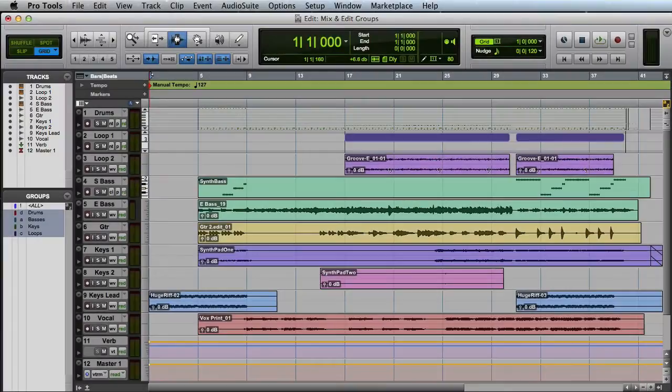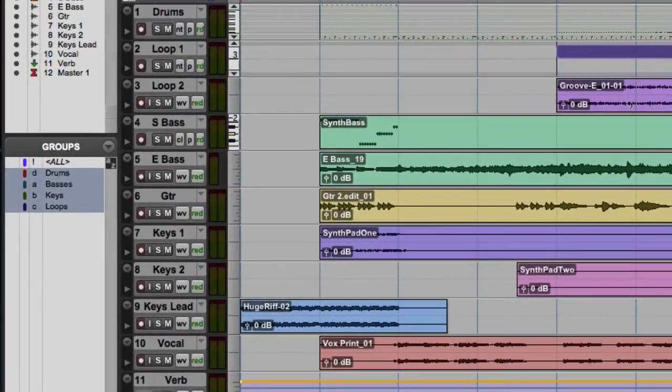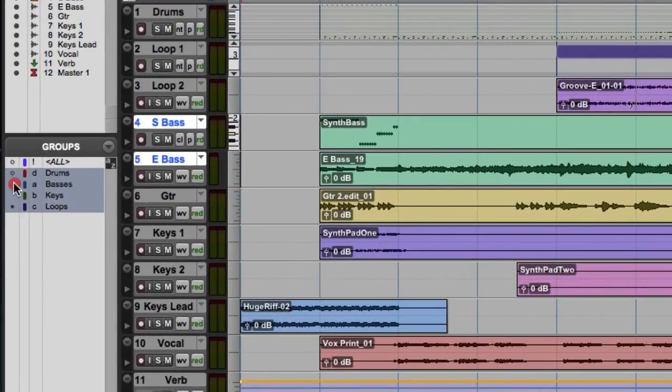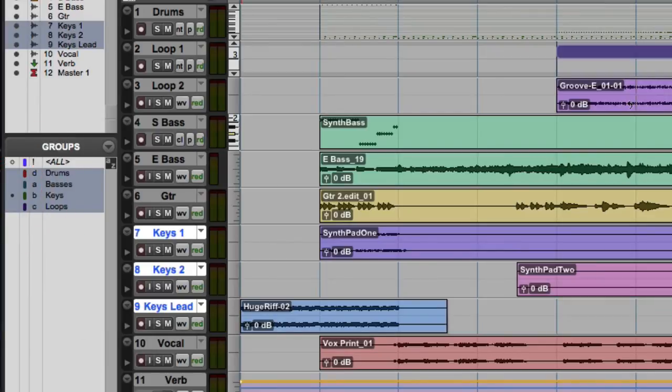To quickly select the members of a group, simply click in the column to the far left of the group list. This can be extremely useful in combination with key commands like do to selected.